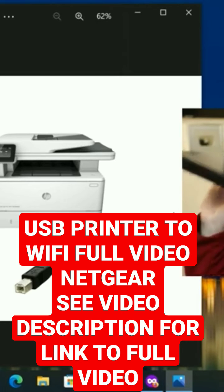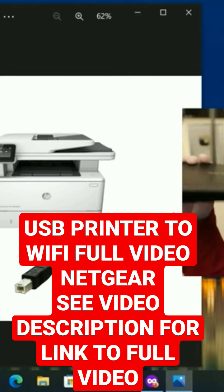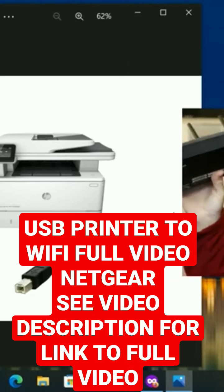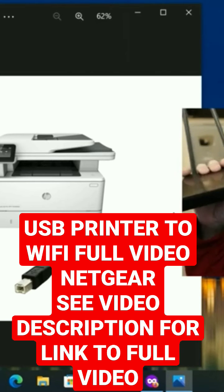This is an R7000, but I'm going to be using something called an R6700 on this video.